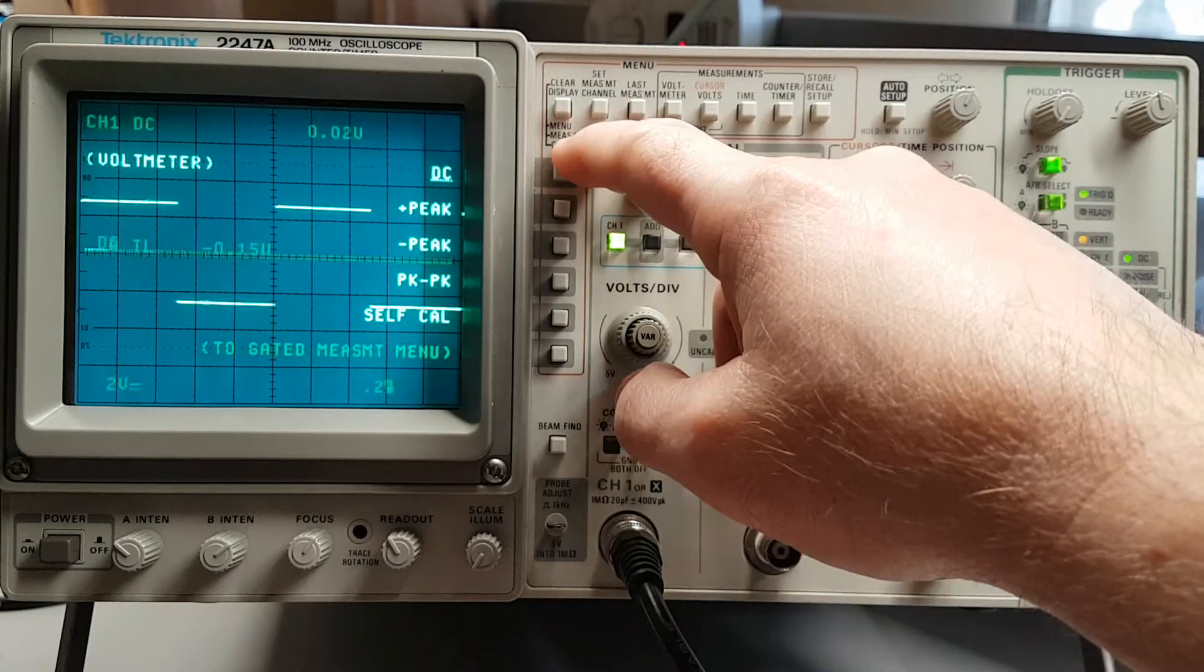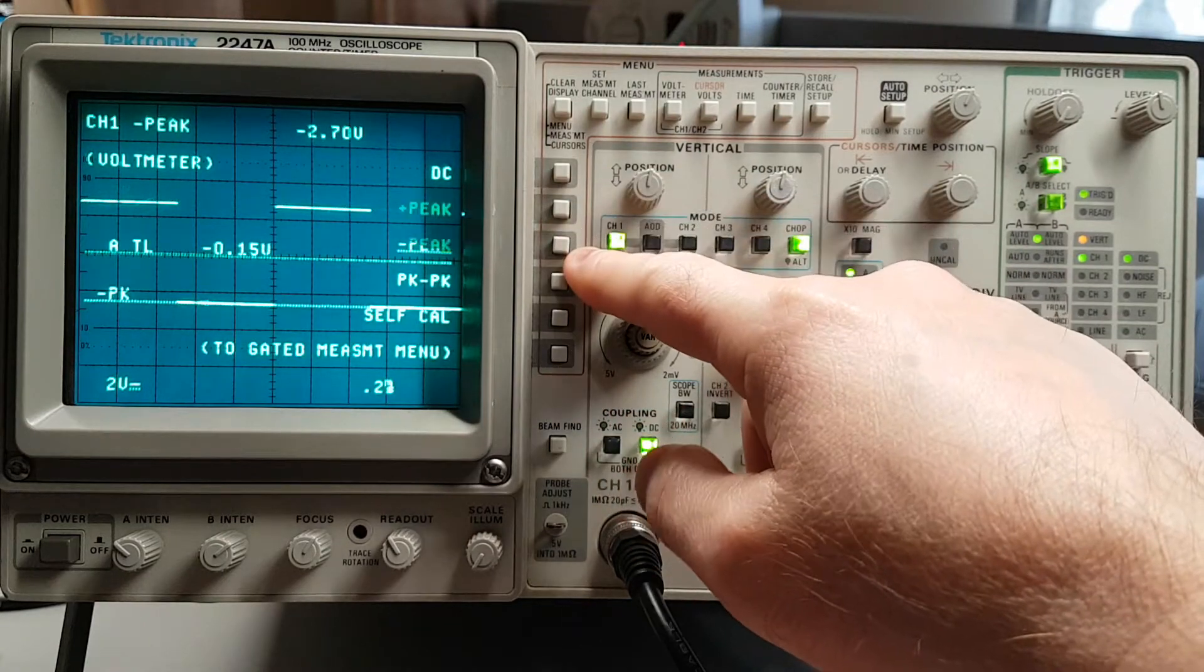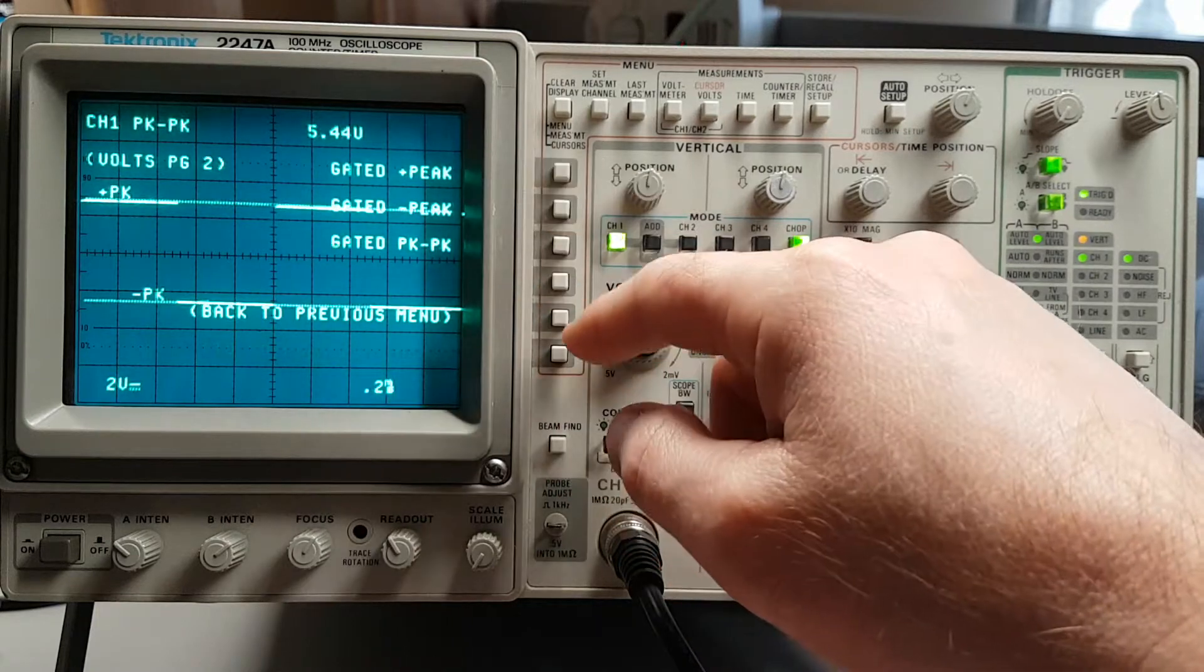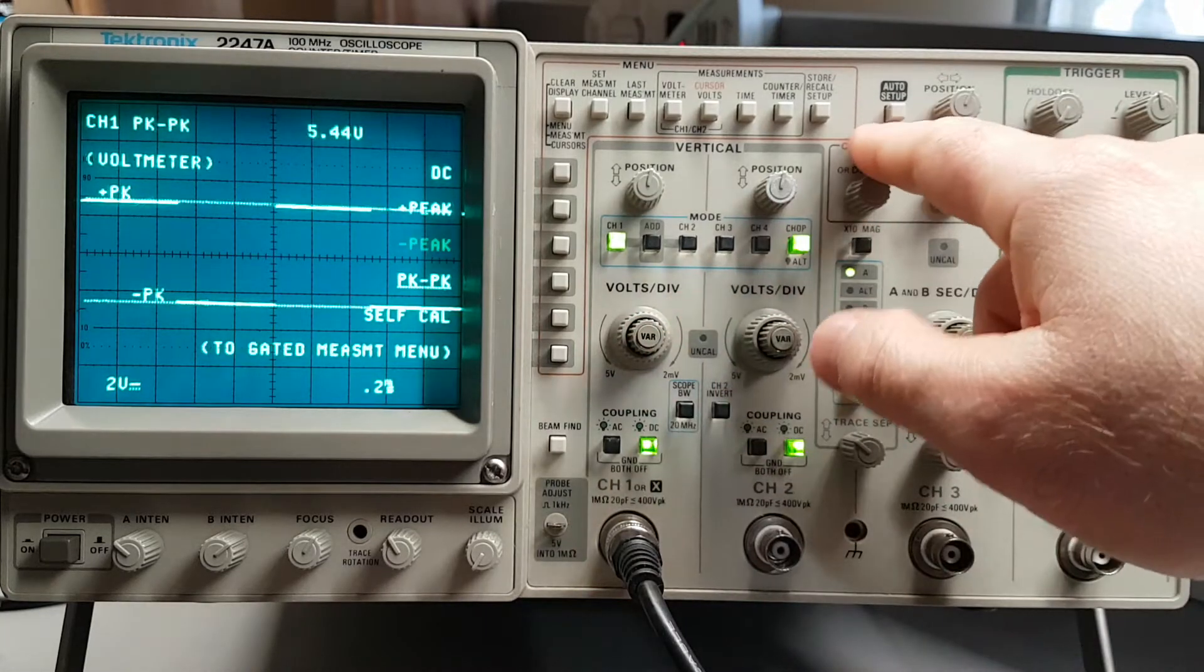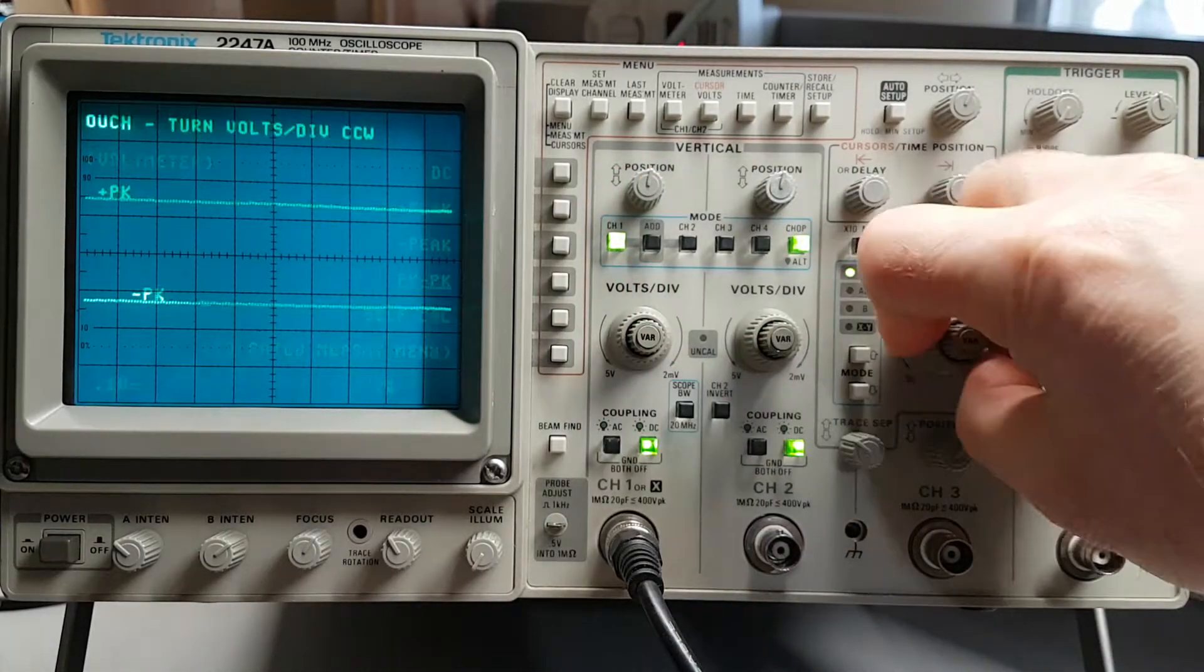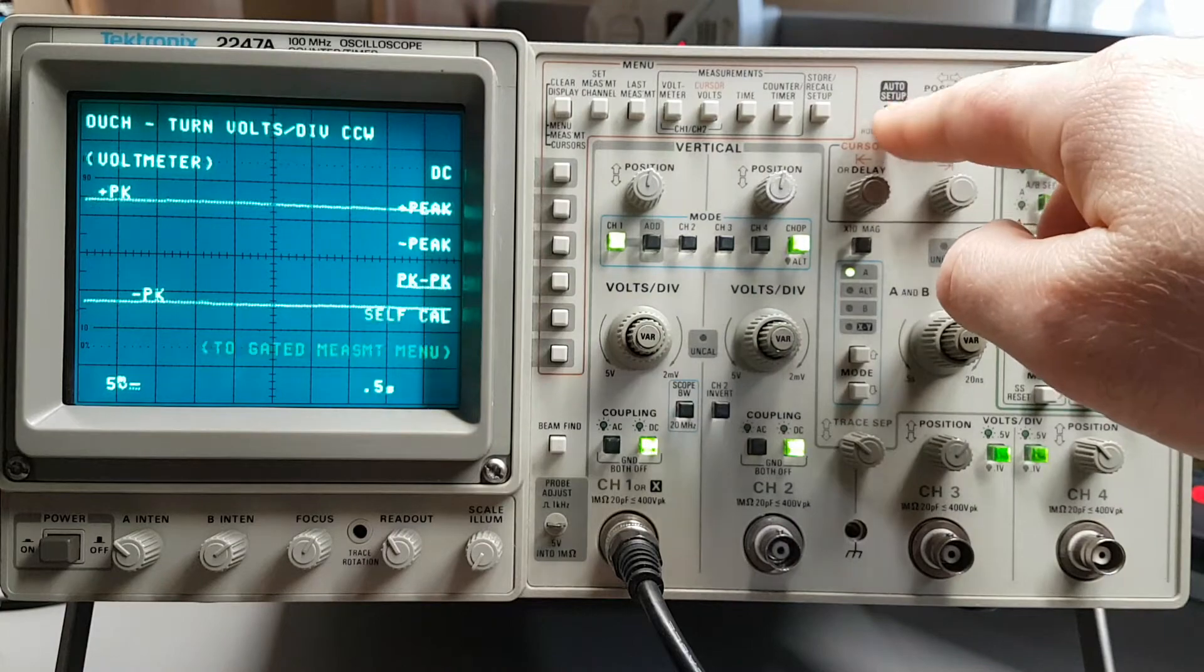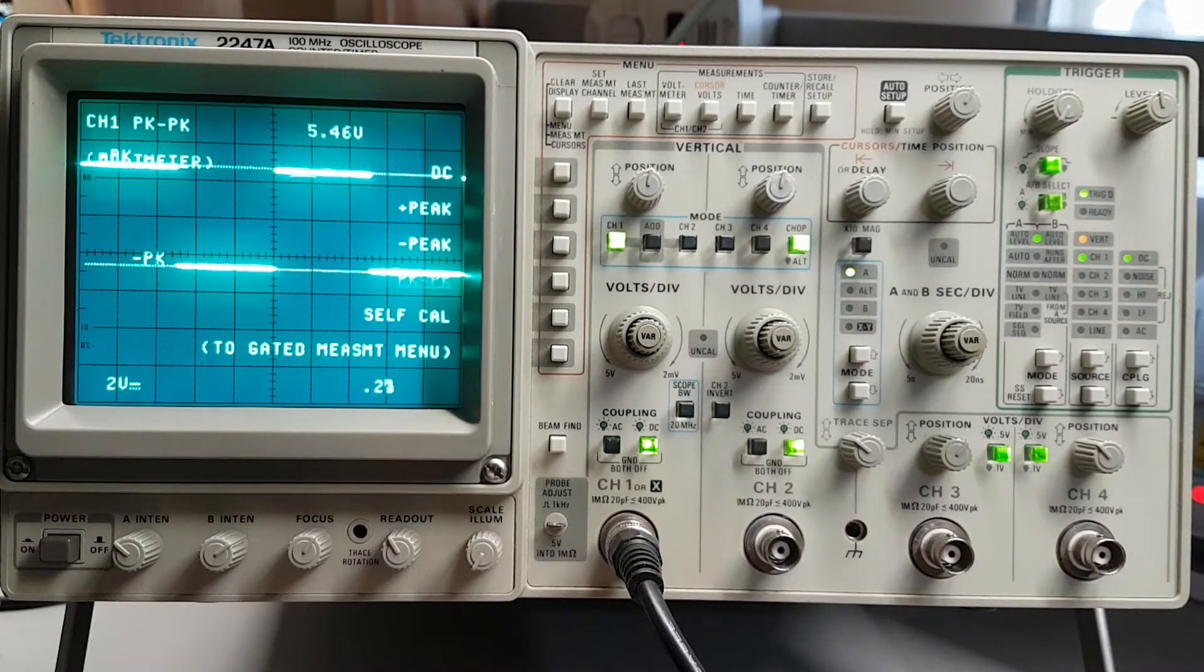If you look at DC volts, you can use it as a voltmeter, plus peak, minus peak, peak to peak, and also some gated. It also has a self-calibrate. It also has the auto setup, which you usually see in digital scopes these days. And it's very quick compared to today's digital scopes. Boom. There you got your measurement.